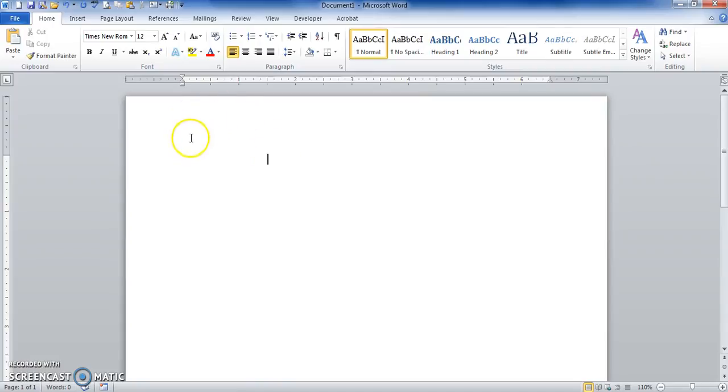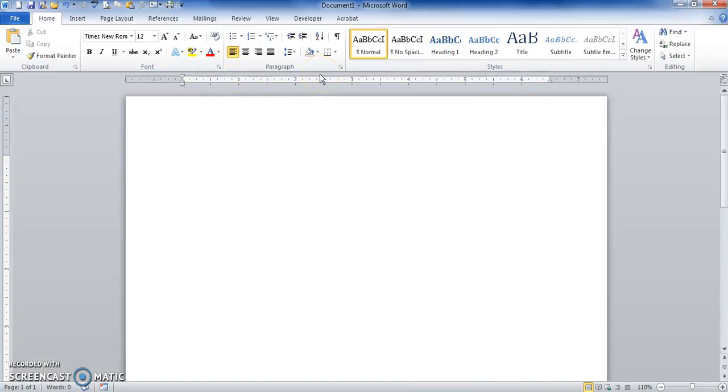To organize information, we want to set tabs at different spaces. So I'm on the Home tab.